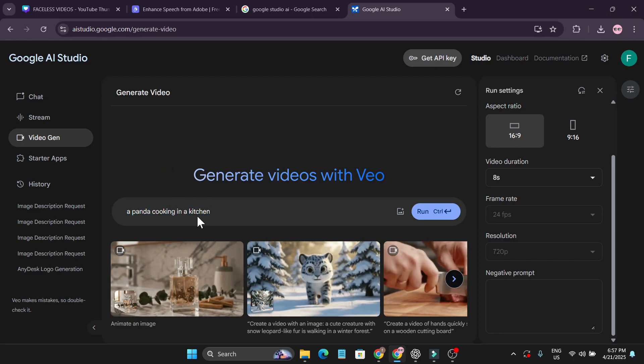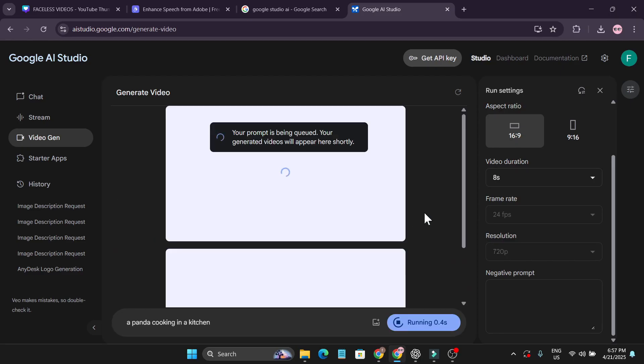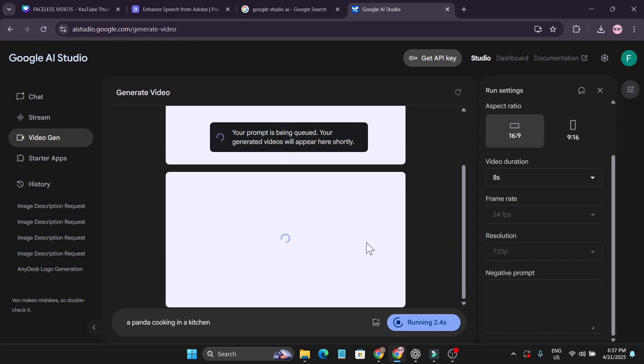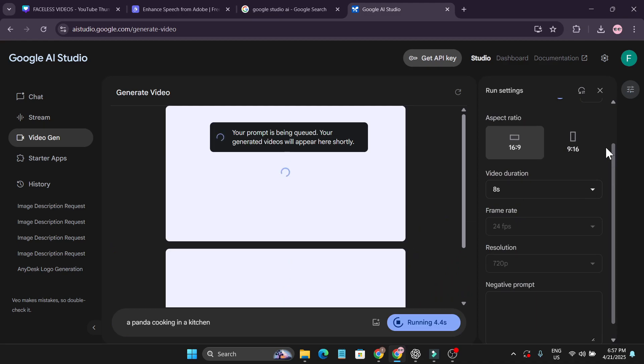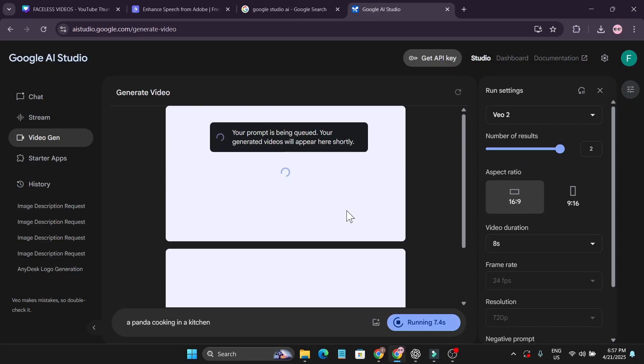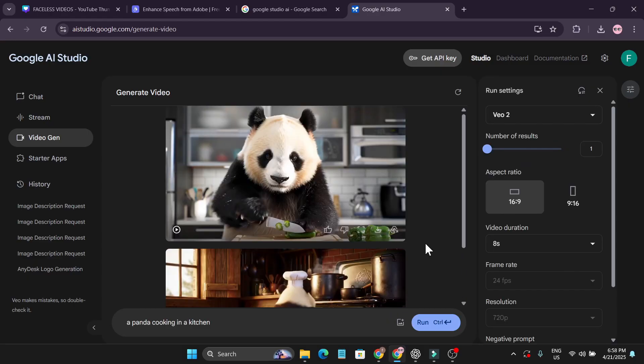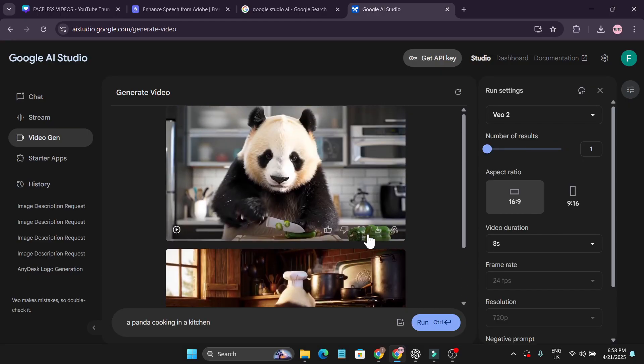I just put a simple prompt here and clicked run. As I have chosen two number of results, it's showing two. It only took one minute to create these two videos.